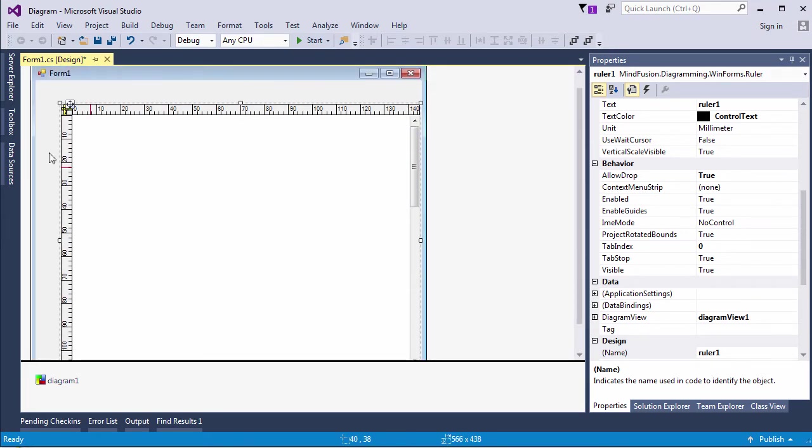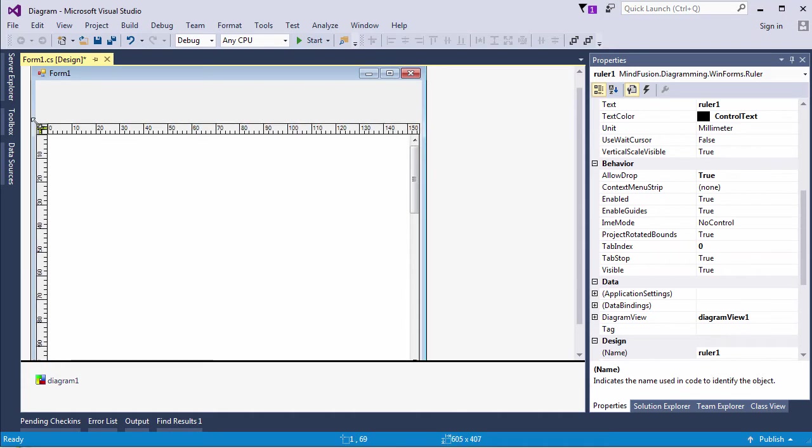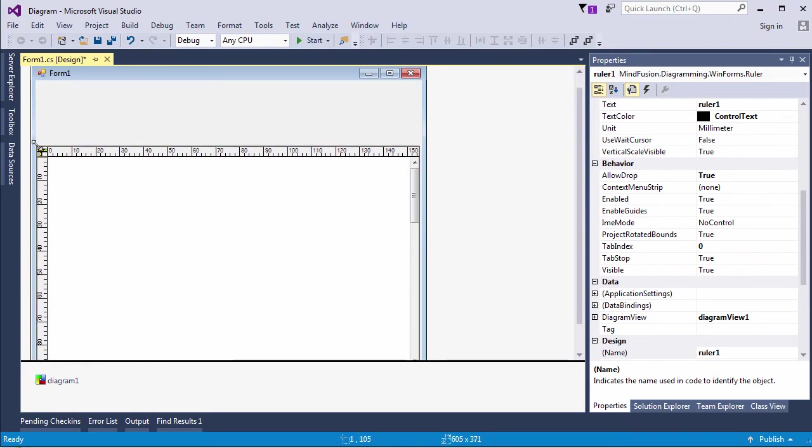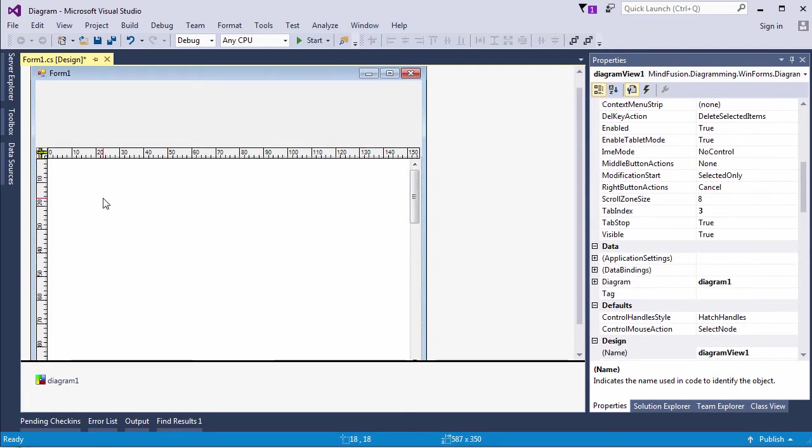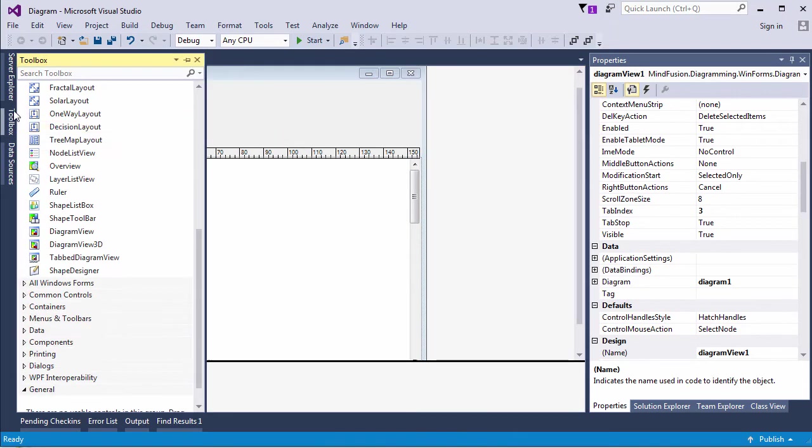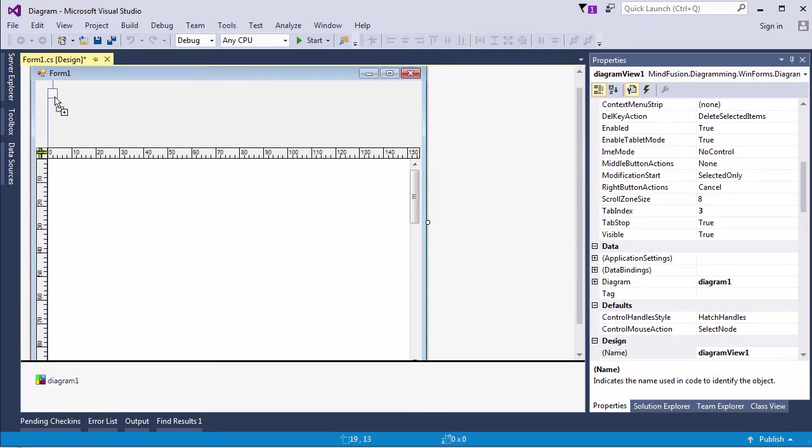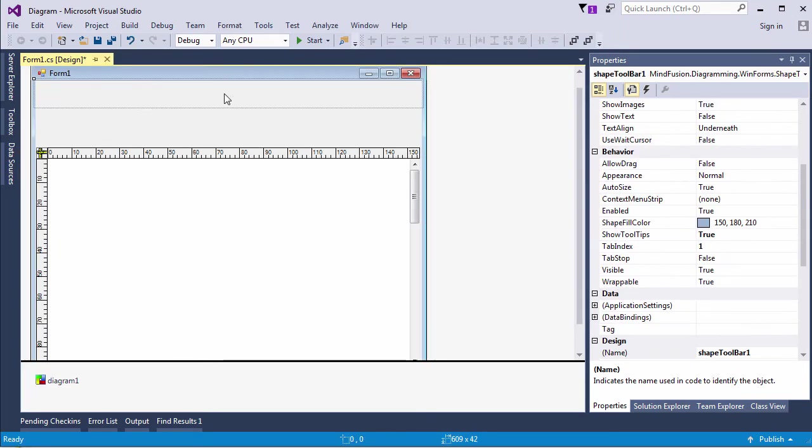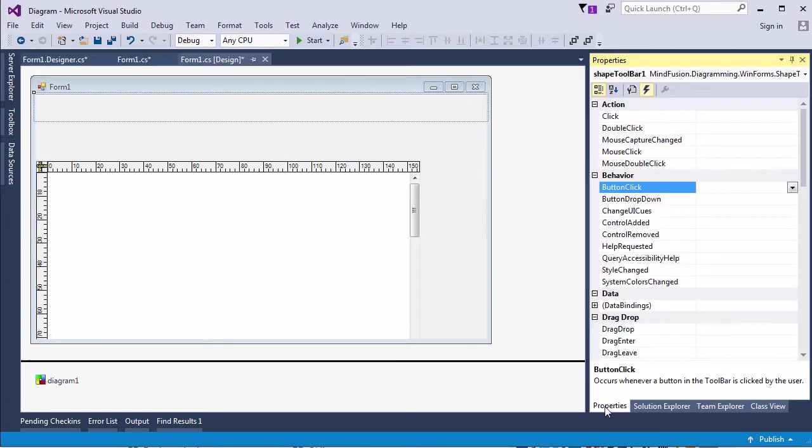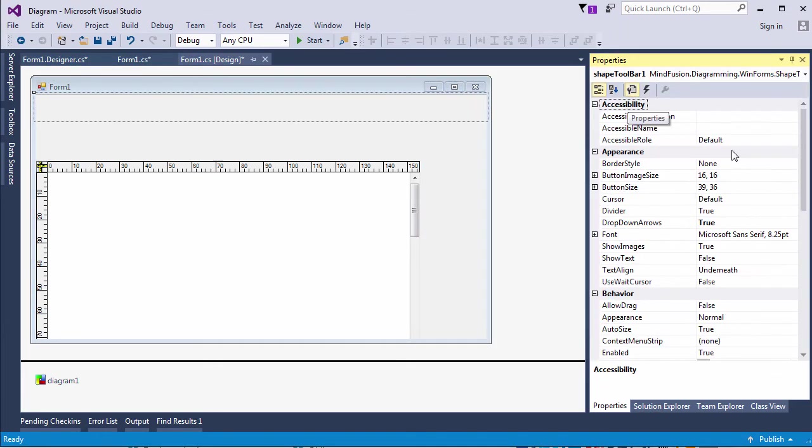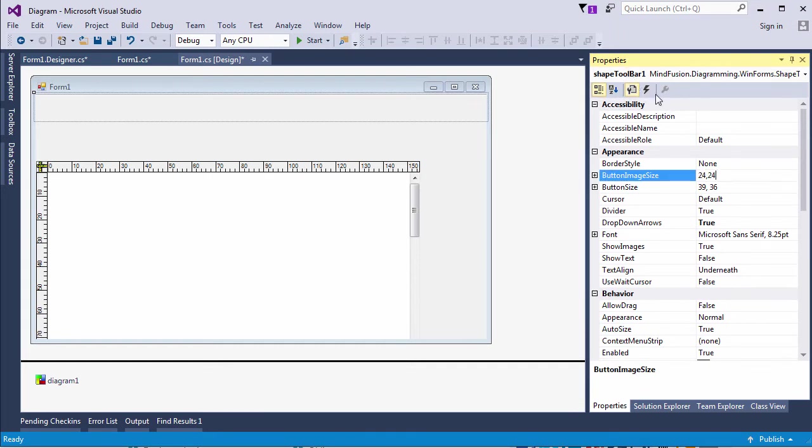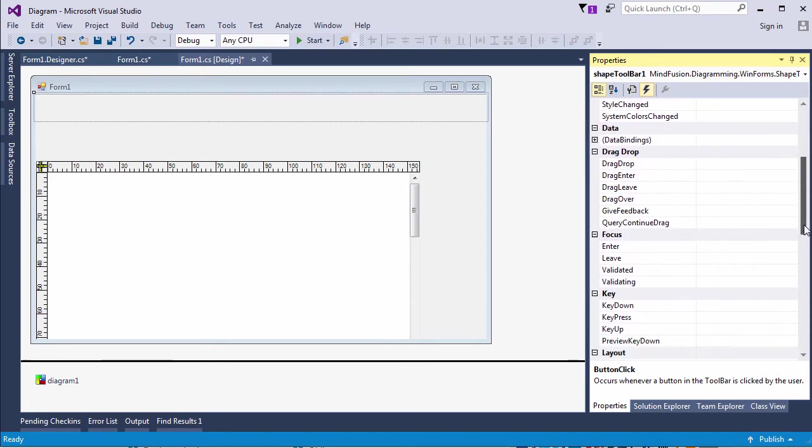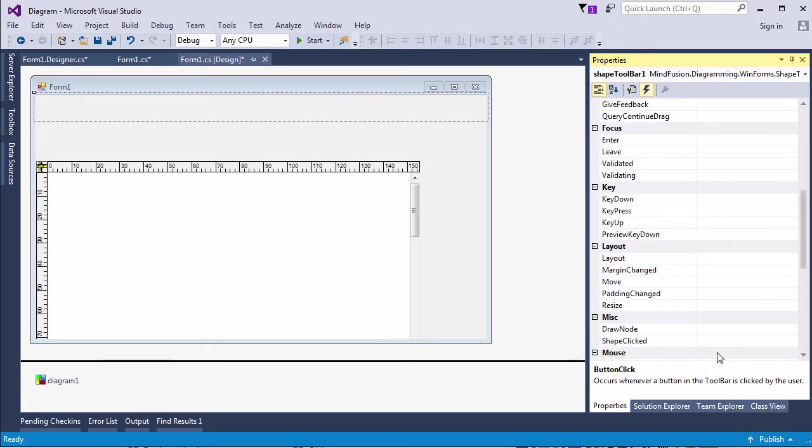Next, we'll drag the shape toolbar from the toolbox and create a list with all available node shapes for the user to choose from. First, let's change the size of the shape icons that appear on the shape toolbar. By default, they're quite small, so we make them 24 by 24 pixels. Then we handle the shape clicked event, which is fired when the user selects a shape.